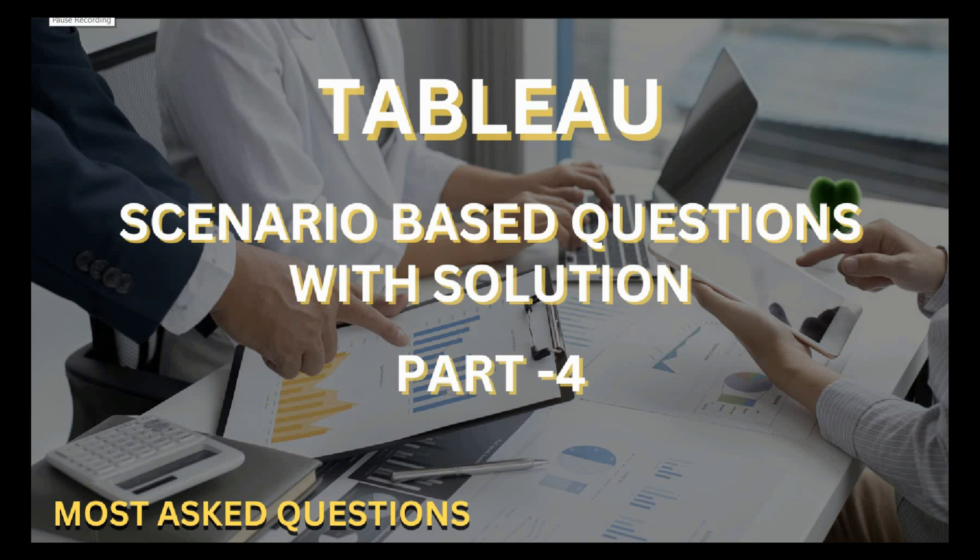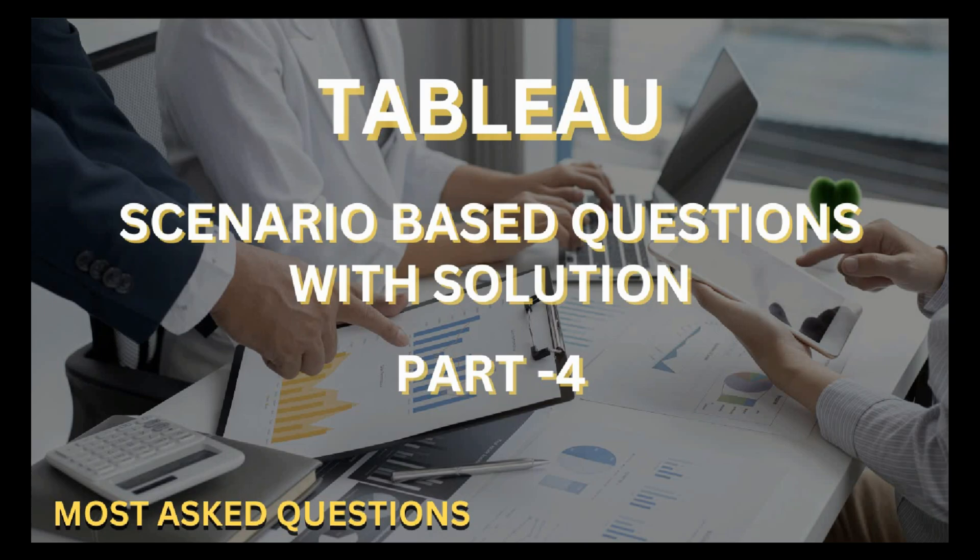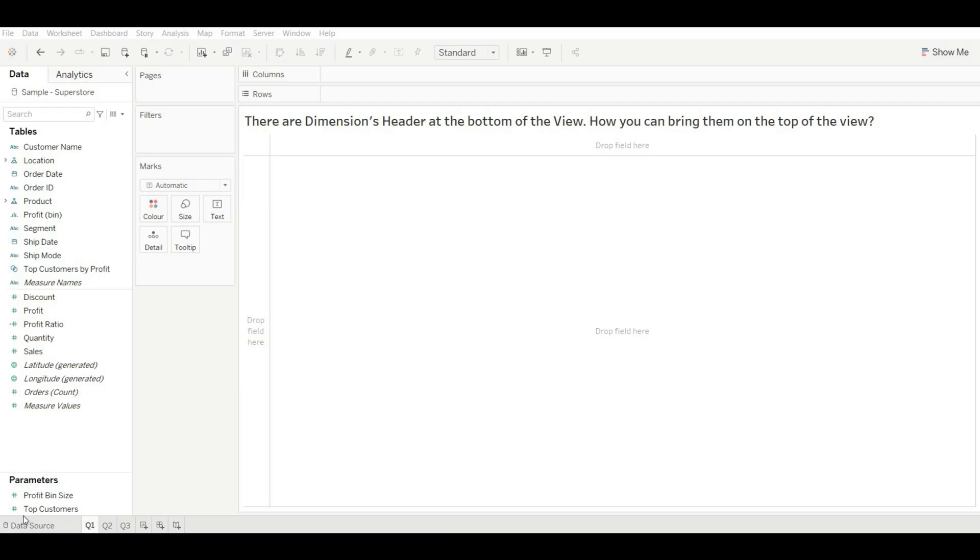Hello guys welcome back to my YouTube channel. This is Part 4 of scenario-based question series. Before starting this video, if you have not subscribed to the channel, hit the subscribe button and press the bell icon for upcoming and interesting videos. So without any further delay, let's get started. Our first question is: there are dimension headers at the bottom of the view, how can you bring them to the top of the view?